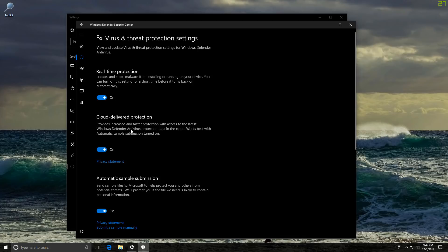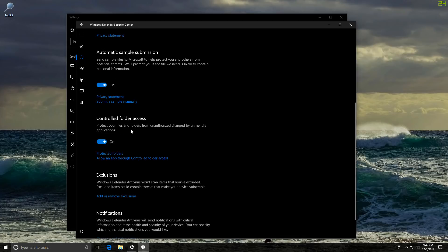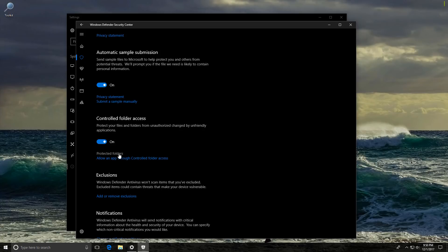If we go into virus and threat protection settings, there is a new option called controlled folder access. This is Microsoft's response to zero-day ransomware attacks which have plagued everyone over the last year. We had a lot of major security incidents showcasing the destructive potential of ransomware on a Windows system. A lot of other AV vendors like Bitdefender or Trend Micro had their own implementation of access control for specific folders. I personally always thought that was a feature that should be implemented at the OS level, so I welcome this change.